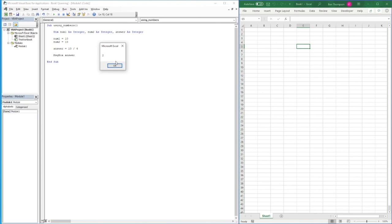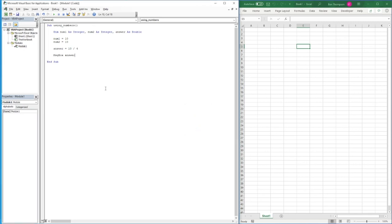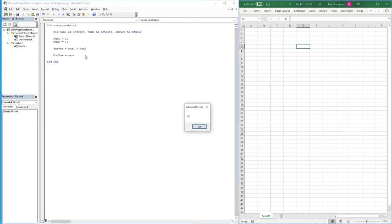To include decimal places we need a different variable type: Double. Integer only allows whole numbers, but if we want decimal places we declare the answer variable As Double. Running the code now gives us the correct answer of 2.5. Let's test another example — setting answer to number1 plus number2, where number2 is 10, to confirm it still works correctly: 10 plus 10 gives 20.